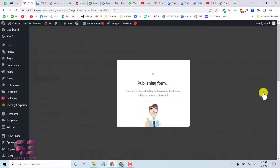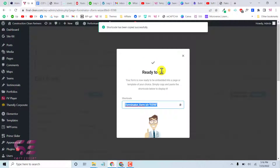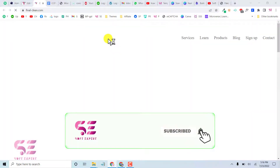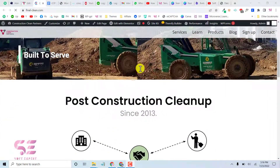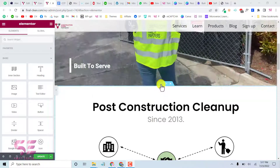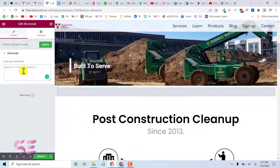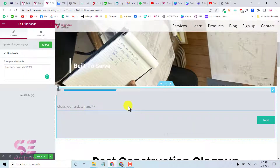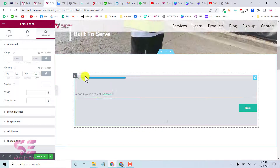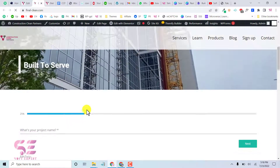Let's publish the form. After publishing you'll get a shortcode which you can copy and paste into Elementor, Gutenberg, Divi Builder, or any other editor. Let's go to the front page, edit it in Elementor, add a new section after the header, search for Shortcode, paste it in, and give it some padding.